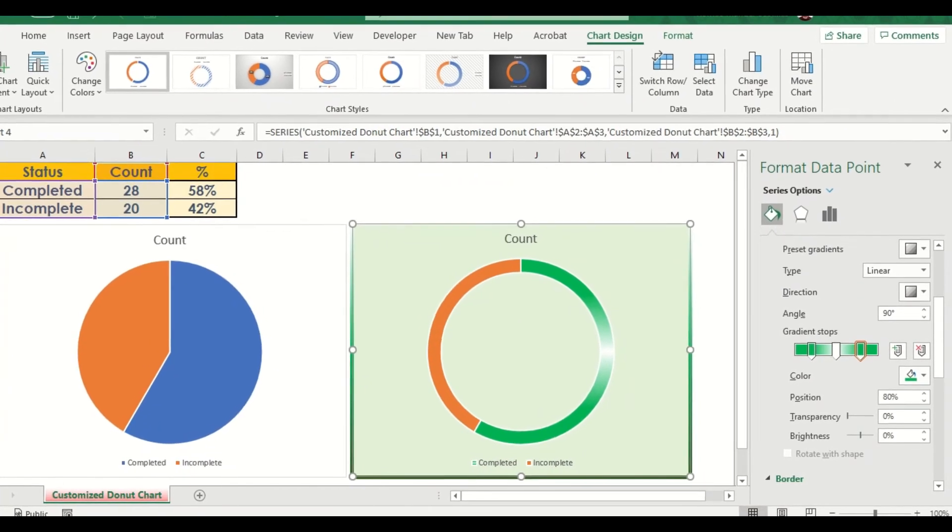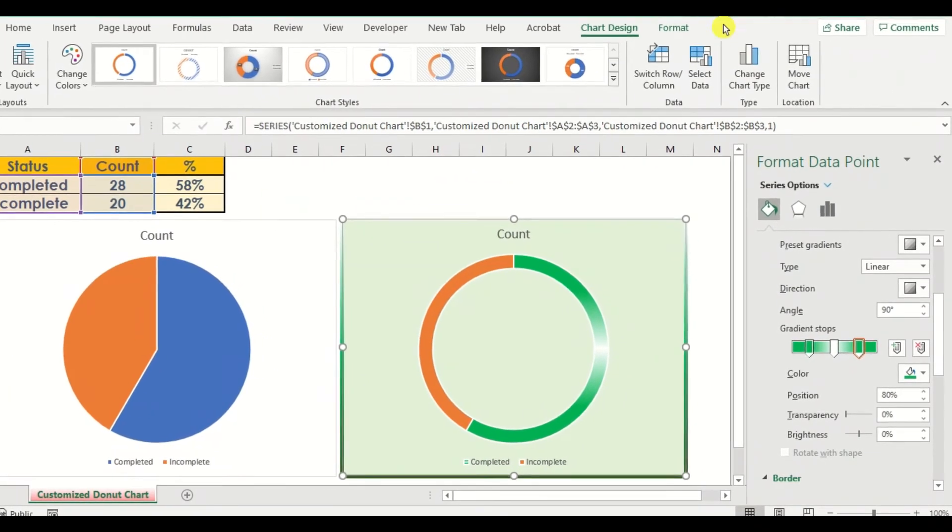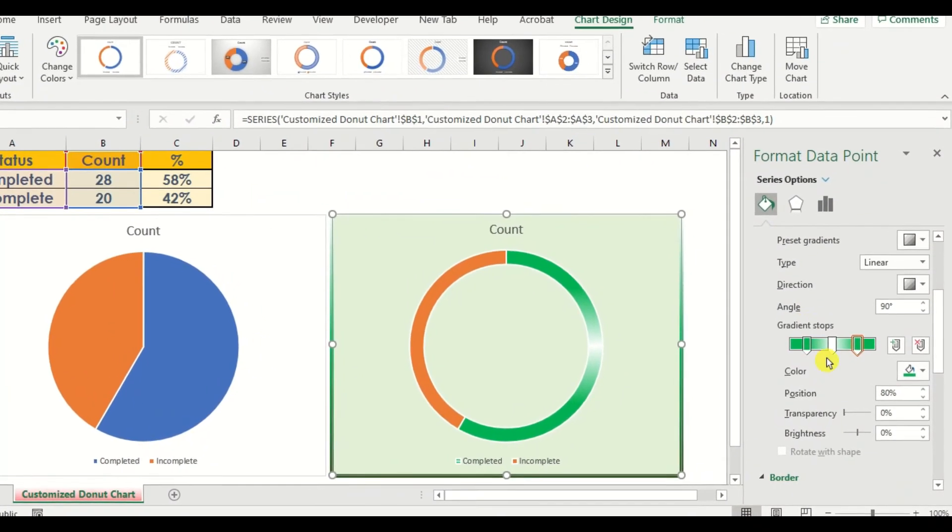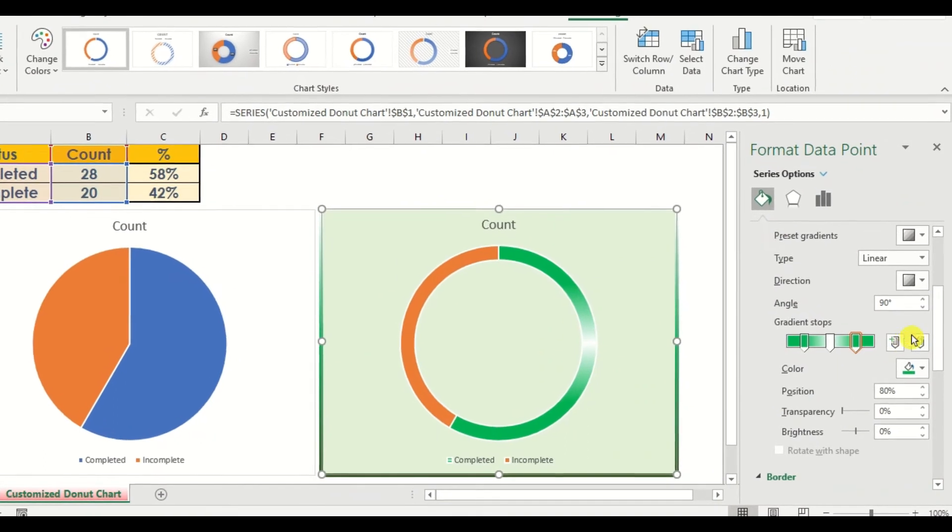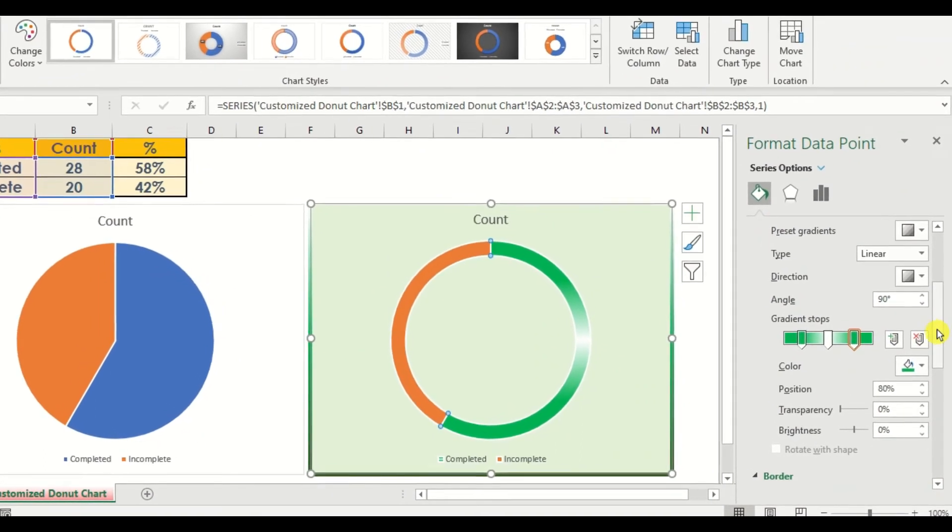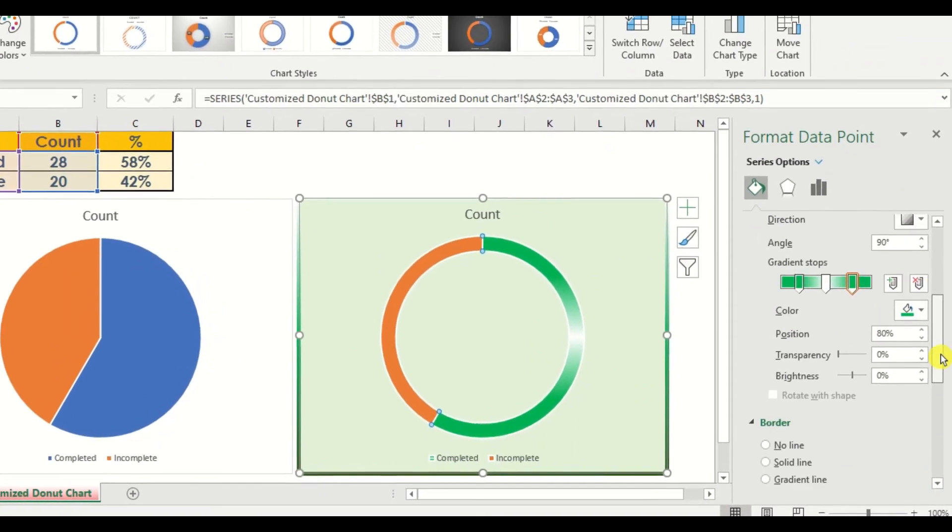We will use the same format to our border.